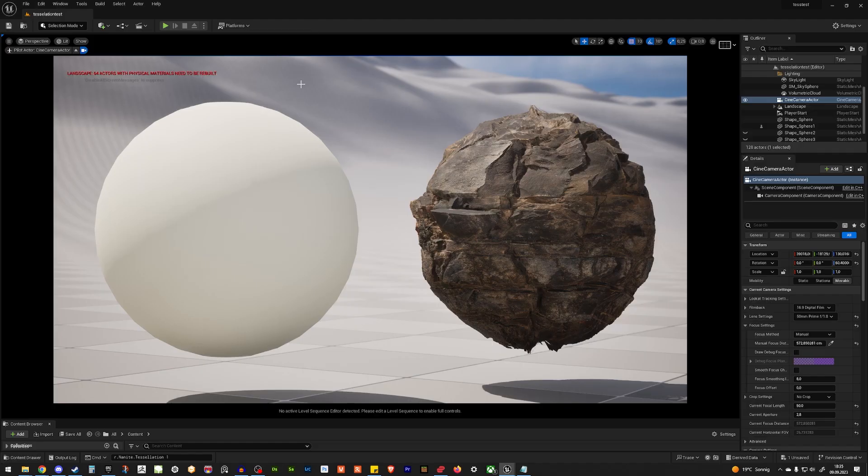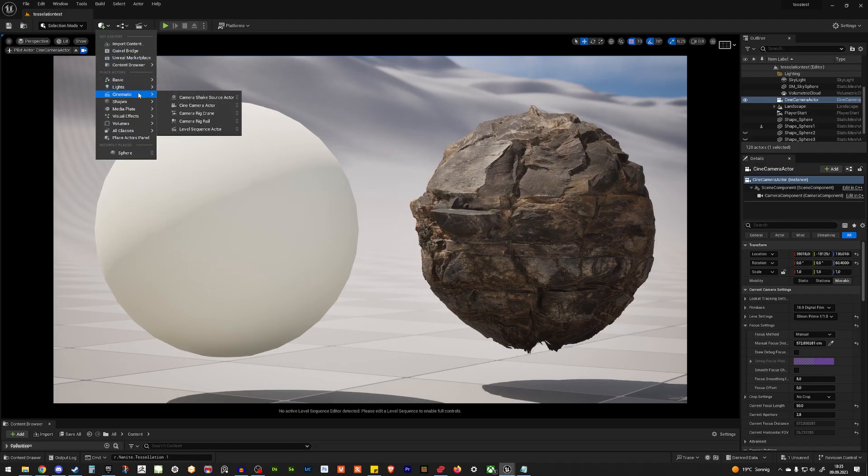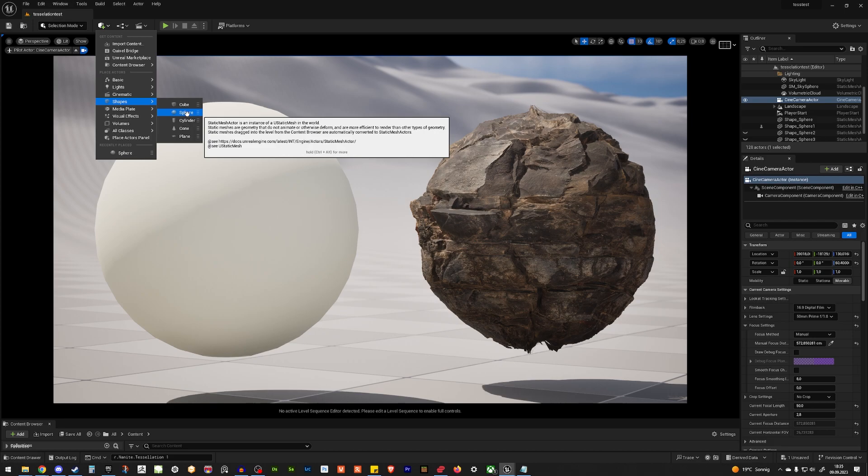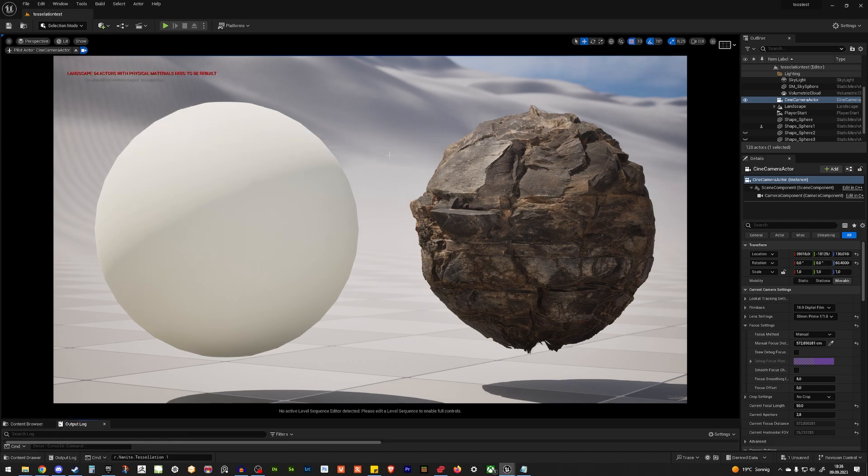So in Unreal Engine, you can add a sphere under shapes and the sphere. It's not the best one. I would create something in Blender or Maya, give it more tessellation and export it into Unreal. So right now, we still need to enable the tessellation in Unreal.